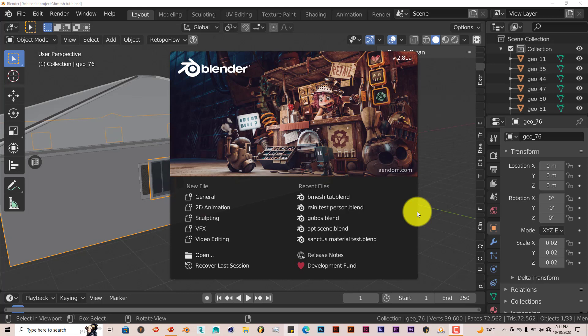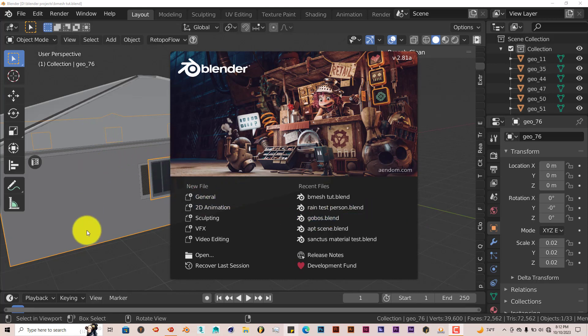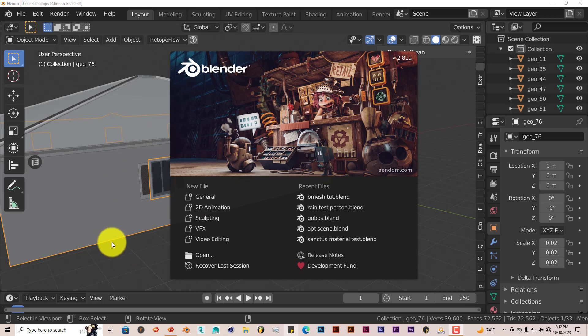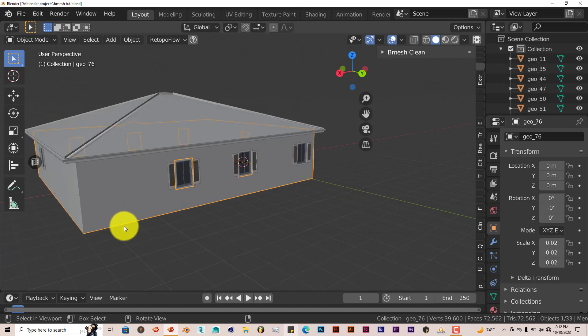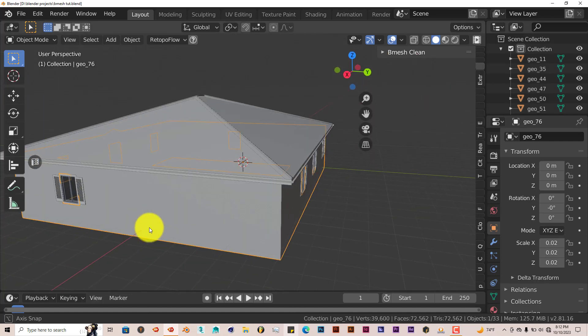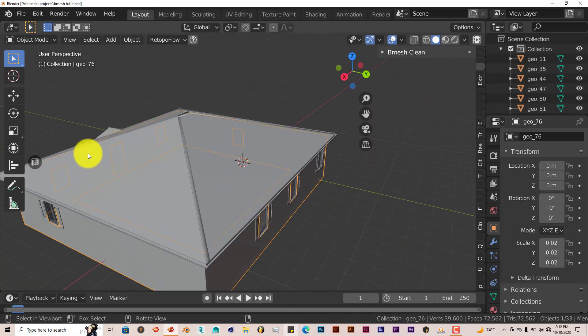Sometimes when you import models, especially from other sites into Blender, the models have too many vertices or import double vertices and it's sometimes a pain to clean up. I don't know if Blender even has a setting to fix this, but the Bmesh add-on does a great job.